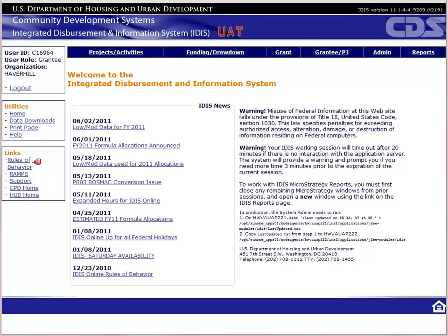This is the data entry portion for drawdowns. In this video, we will walk through the process of creating and approving a drawdown voucher. The best way to learn IDIS is to get hands-on practice. I want to encourage you to log in to the UAT version of IDIS and enter the data as you follow the video.